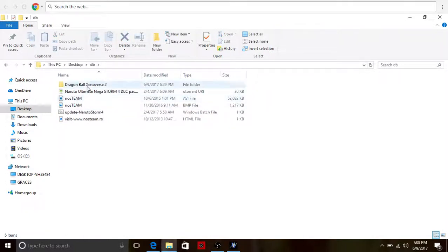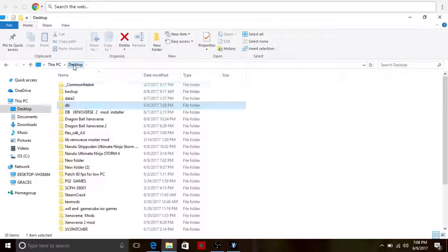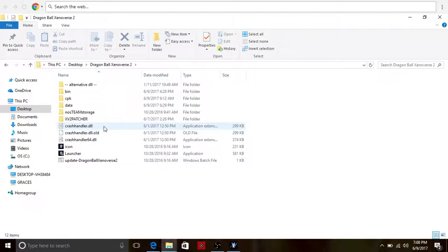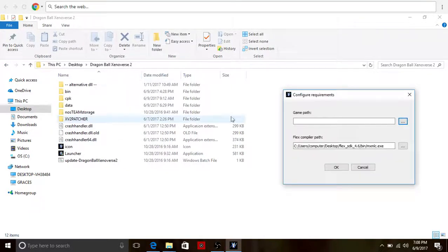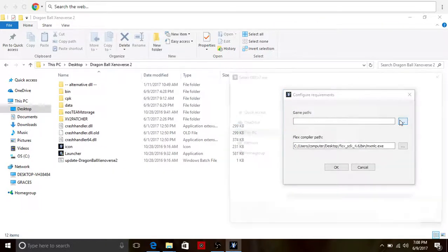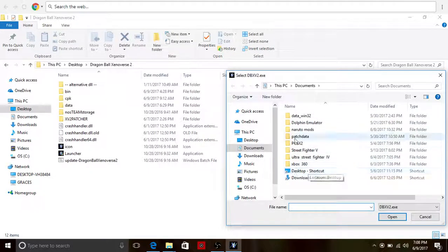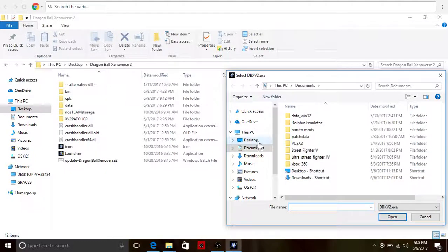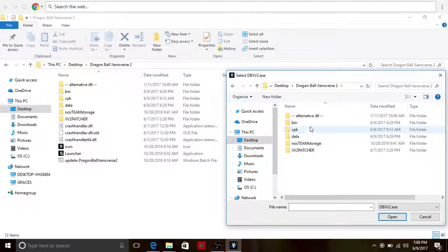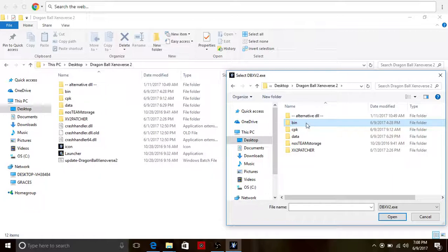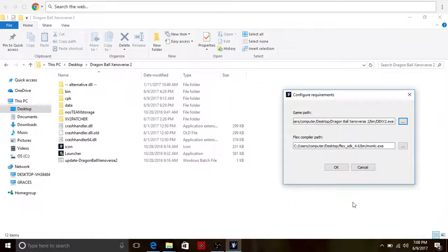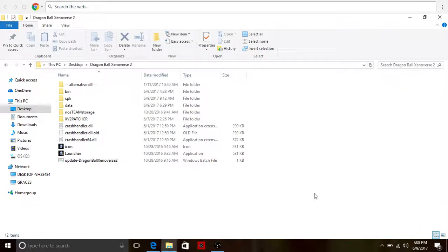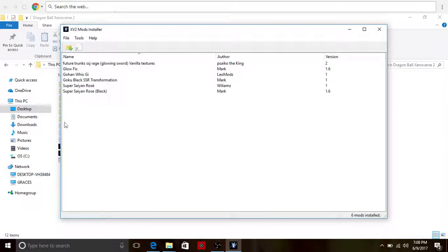Okay, I found it. So yeah, the DBZ Xenoverse 2 mod installer, desktop, Dragon Ball Xenoverse 2. Open that, opened, okay. And then this.